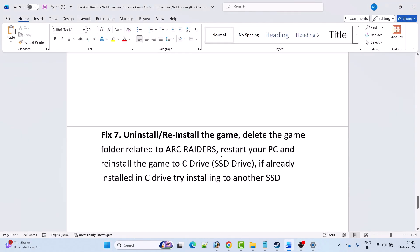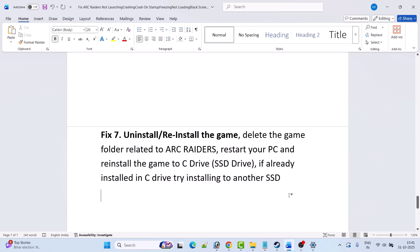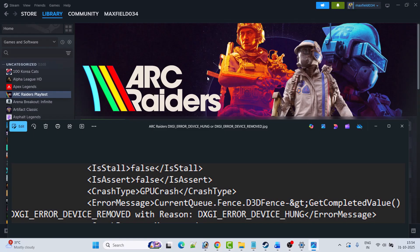Fix 7 is to uninstall and reinstall the game — this is the last solution. Simply uninstall Arc Raiders from your PC, then restart your PC, and then reinstall the game to your C drive or SSD drive. If it's already installed on the C drive, then try installing it to another SSD drive or any other external SSD drive. Then launch the game and check if your problem is solved or not.